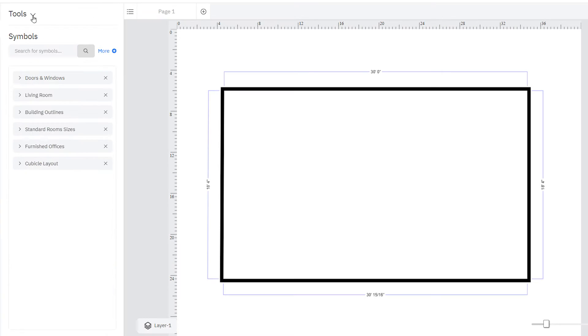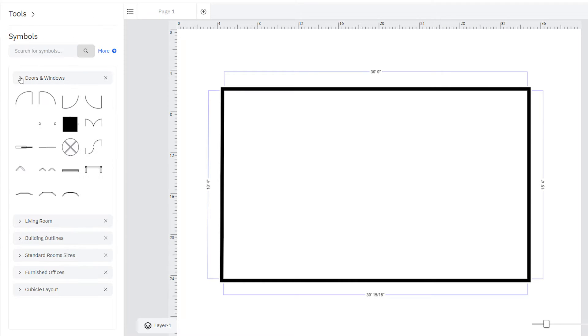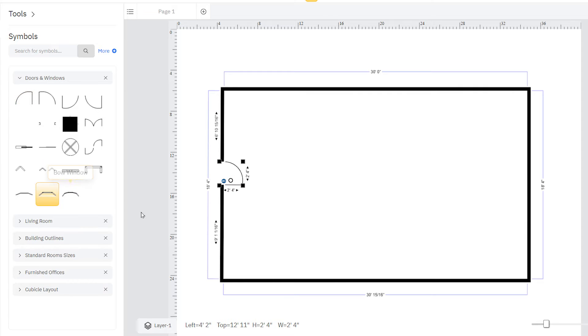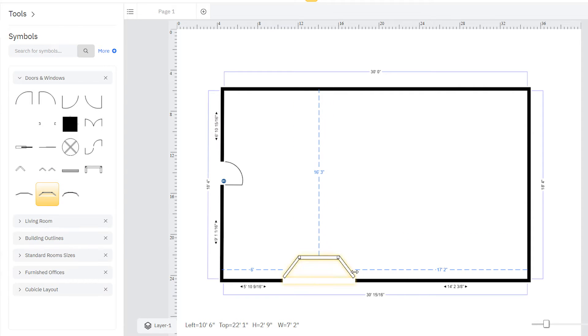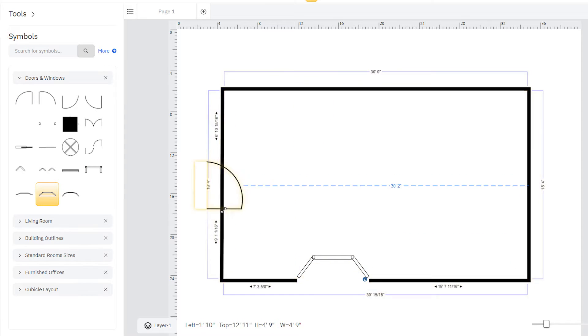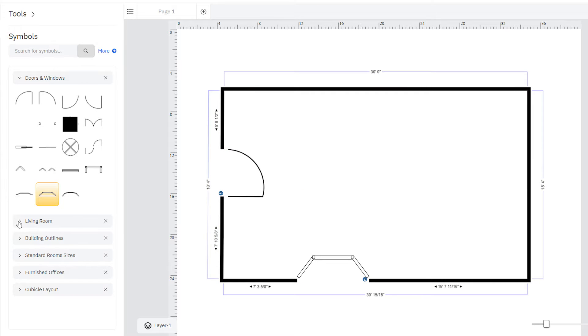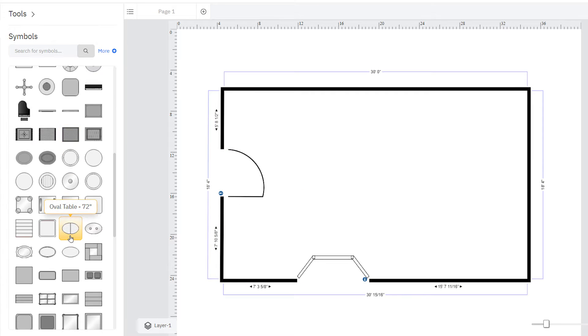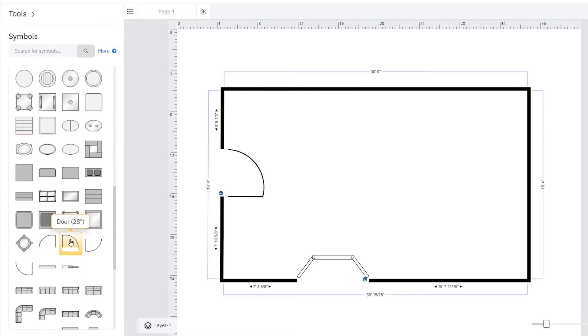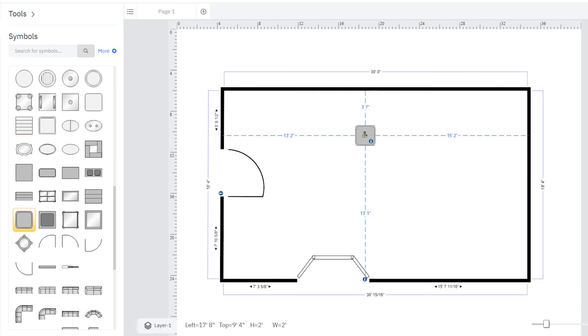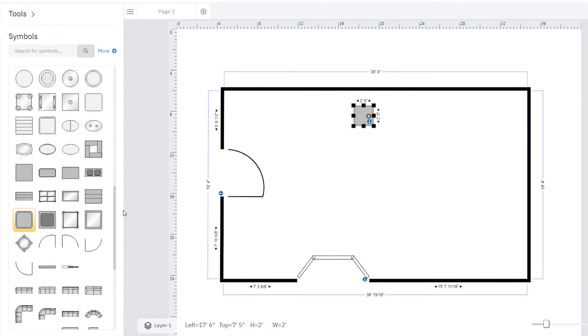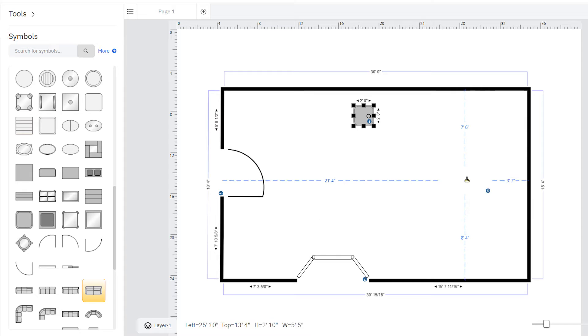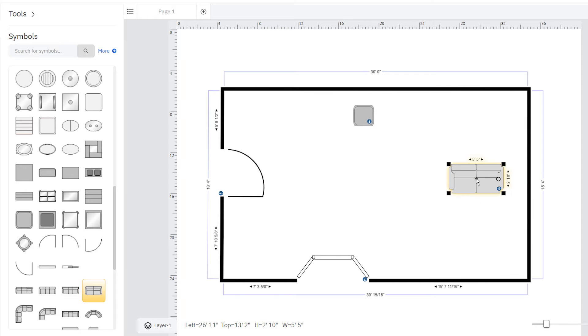Add doors and windows from the symbol library by simply dragging them to where you need them to go, and they link neatly to the walls. Drag to adjust their sizes. From a vast array of libraries, you can easily add furnishings, appliances, and hundreds of other symbols. These distance guides help you position objects inside of rooms with precision.